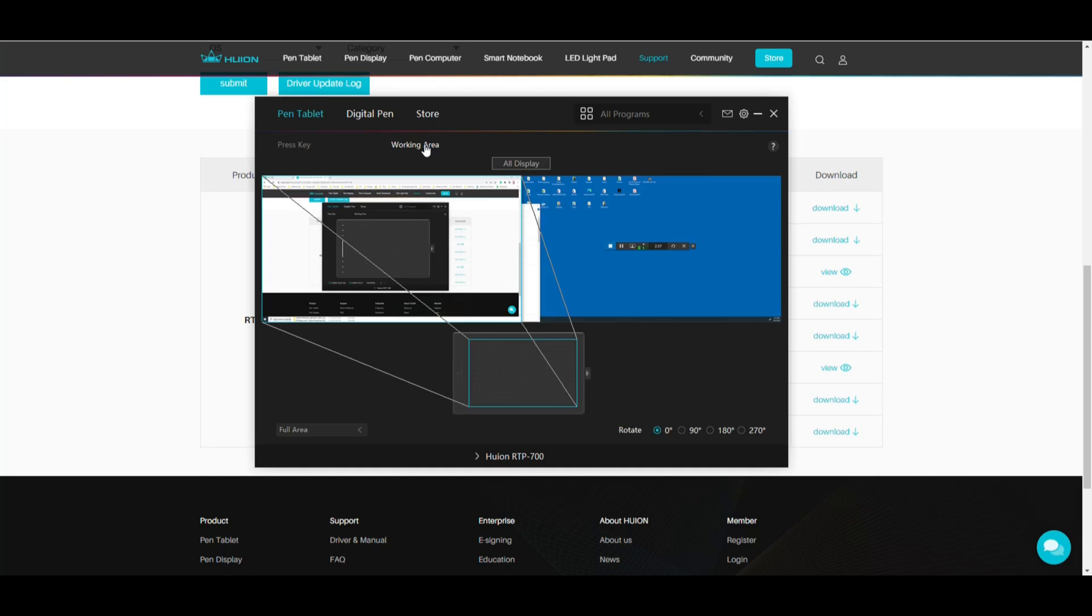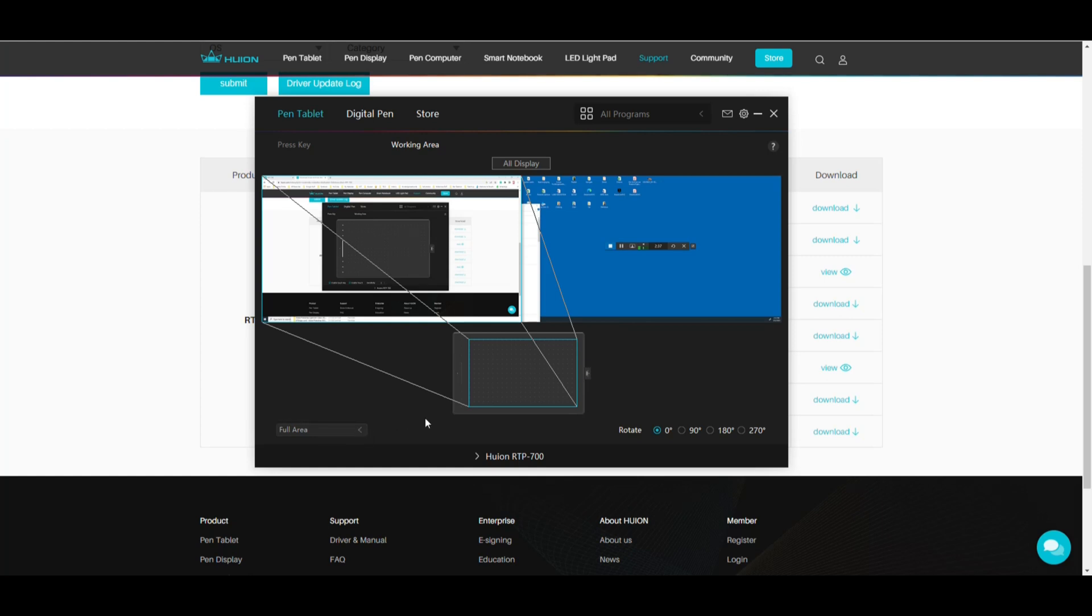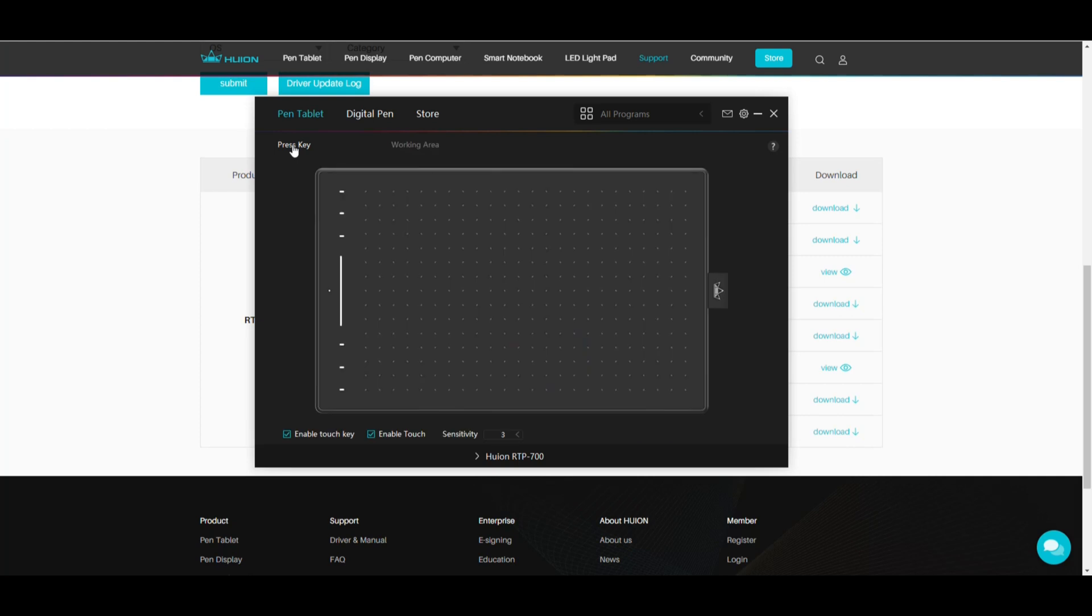If I go to the working area I can determine what screen because I got multiple I want to work with. So I can work on that one. I can work on that one. I can choose the full area screen ratio or even a custom area. Okay cool. And I can also rotate it. Let's say my screen is set at 90 degrees because I like to work vertically and a lot of people do that. I can do that as well. Okay so happy with that.